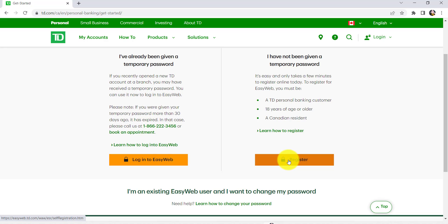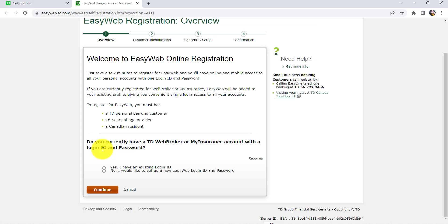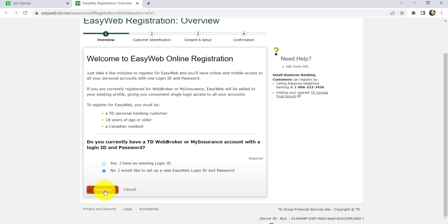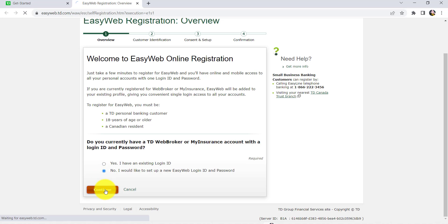In order to register, you should be a TD personal banking customer, 18 years of age or older, and a Canadian resident. Now you'll be asked if you currently have a TD WebBroker or MyInsurance account with a login ID and password. Answer the question correctly and then click on Continue.